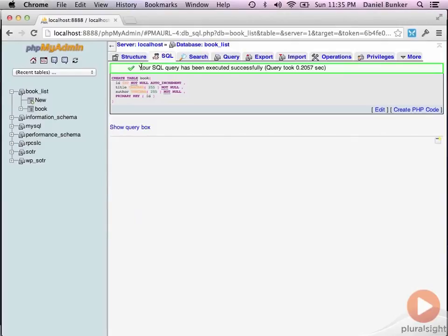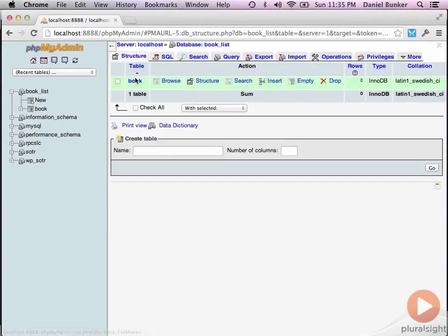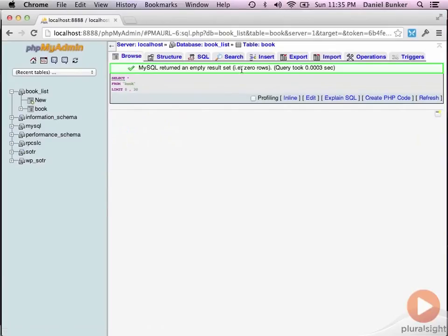And make sure that our table's there. And we have our book table. Currently, there is nothing in our book table. If we browse that, we have zero rows in there. So next, we want to add some information.